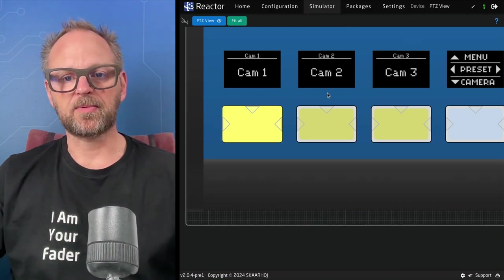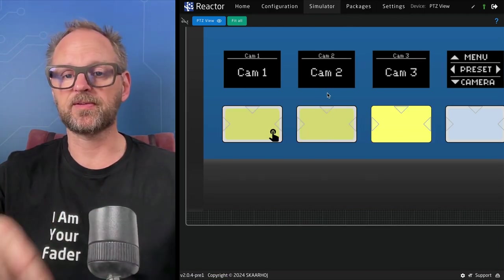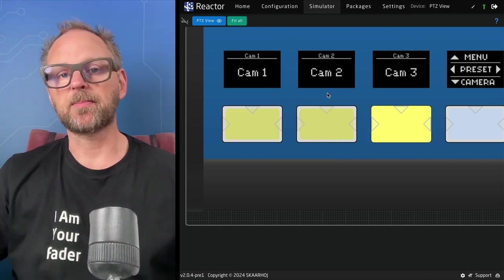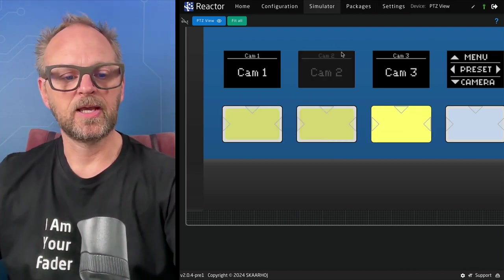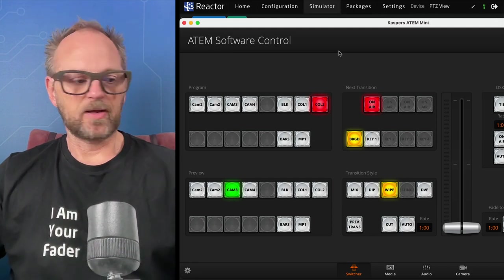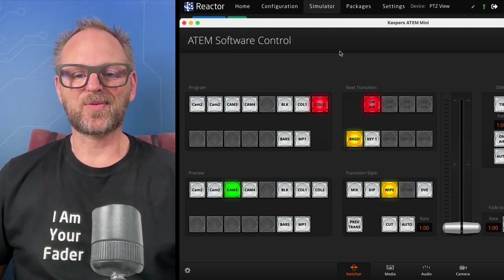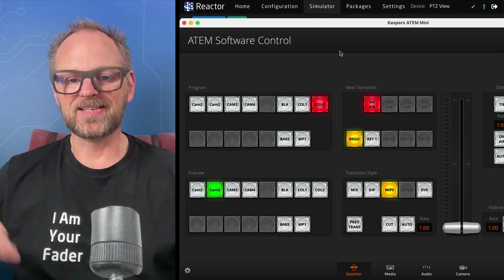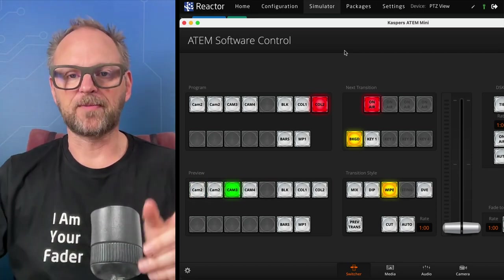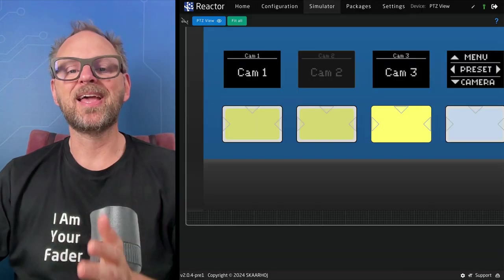Now I'm ready to demonstrate. Notice what happens in the simulation when I press my PTC view — I'm triggering buttons on the PTC view, and switching over to the ATEM software control, you can see that as I press these buttons I am changing sources on preview.